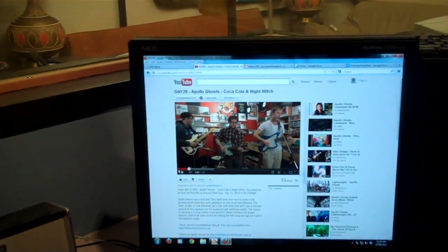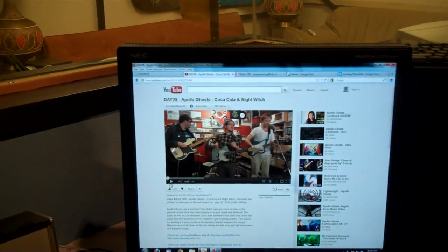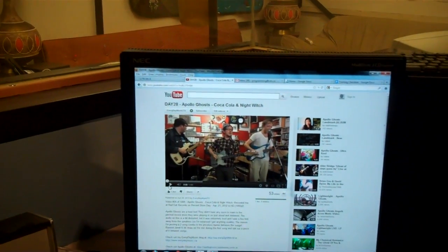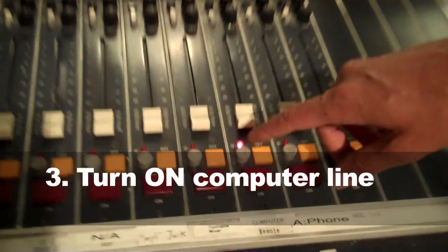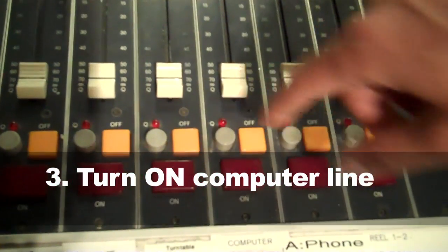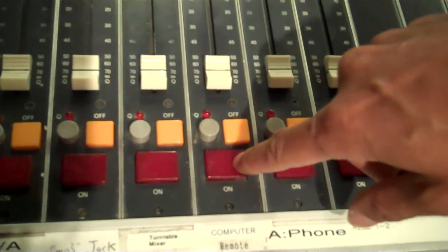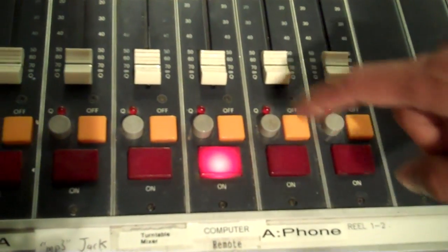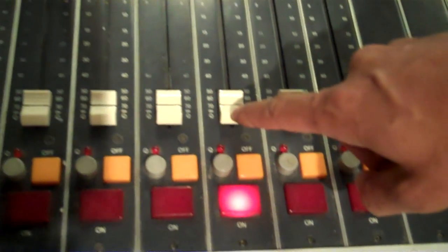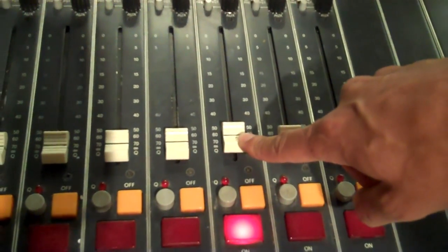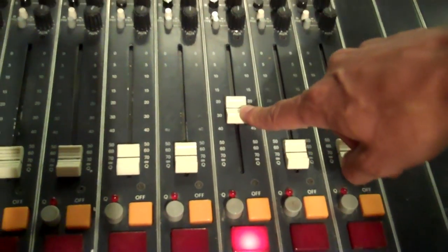So now that you're satisfied with your track, you can rewind it back to the beginning. Hit pause, and when you're ready to go to air, take it off the cue speaker and turn on the line with the big on button.